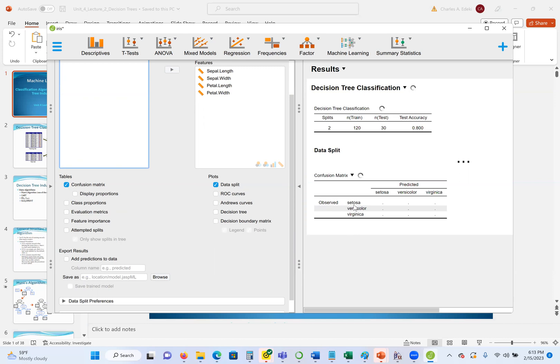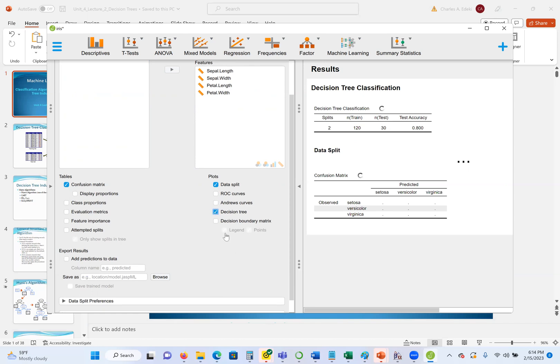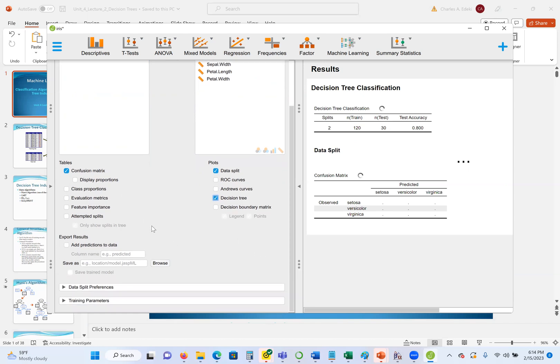The whole goal is that we observe setosa and we predicted setosa, which means correctly classified. Let's say we observe versicolor and the predicted was setosa, which is incorrectly classified. But with a few more minutes or seconds we will see. Then also we can have the ROC curves, and this is also for evaluation. If we need a decision tree plot, we can also have it. Let's select a decision tree plot and we'll see how the decision tree looks like.